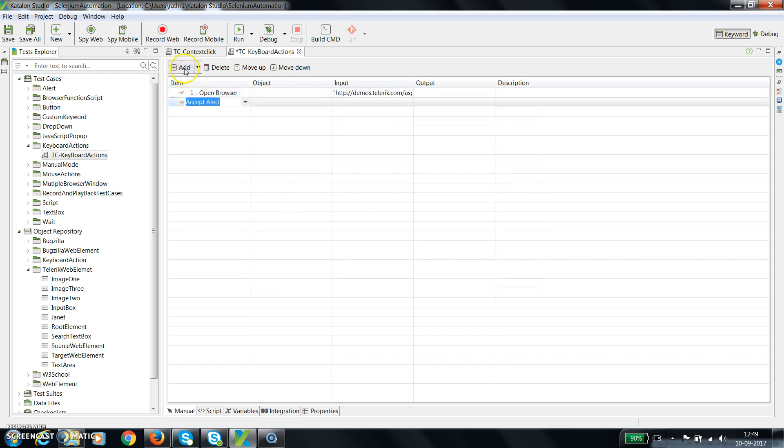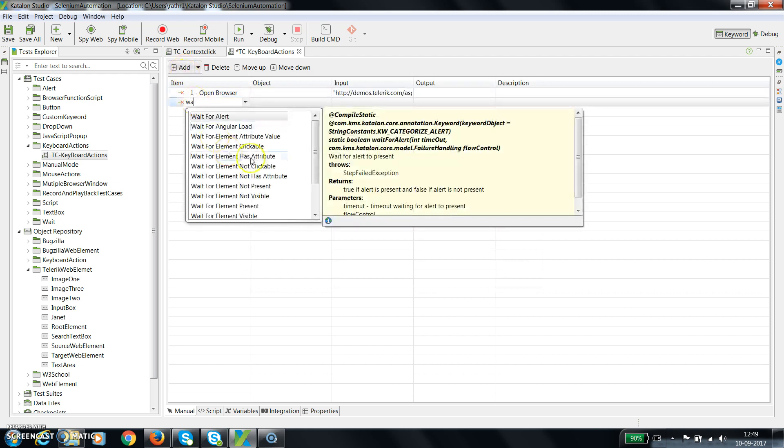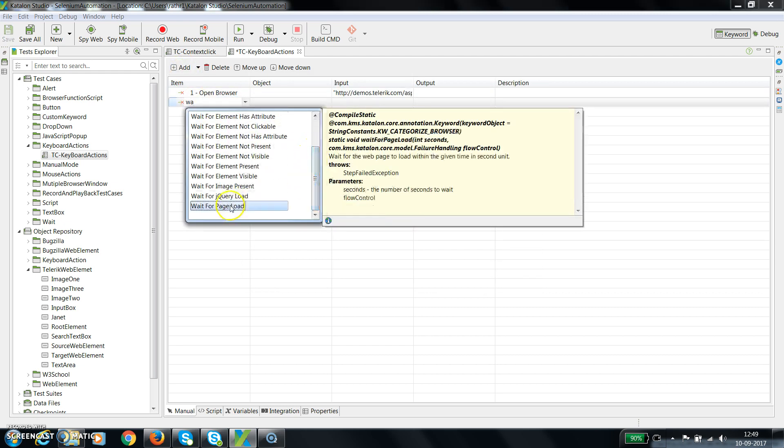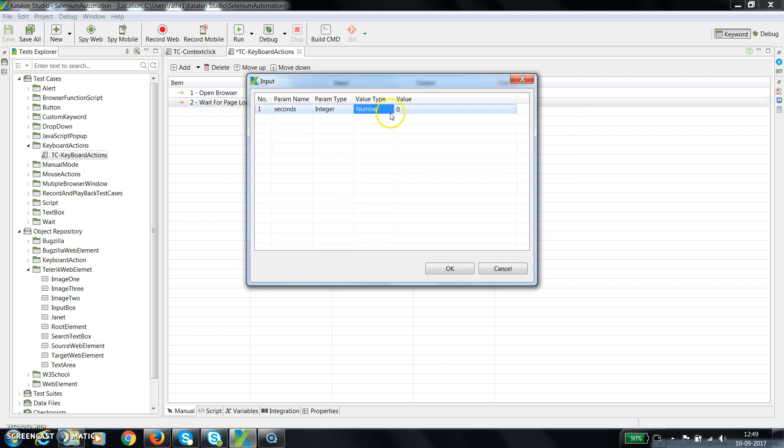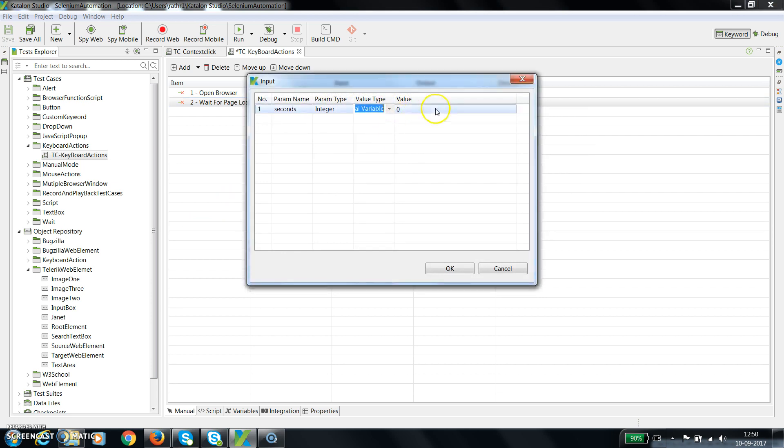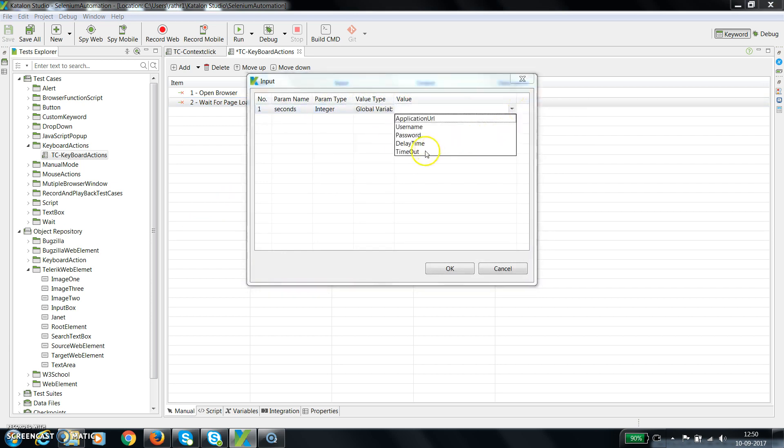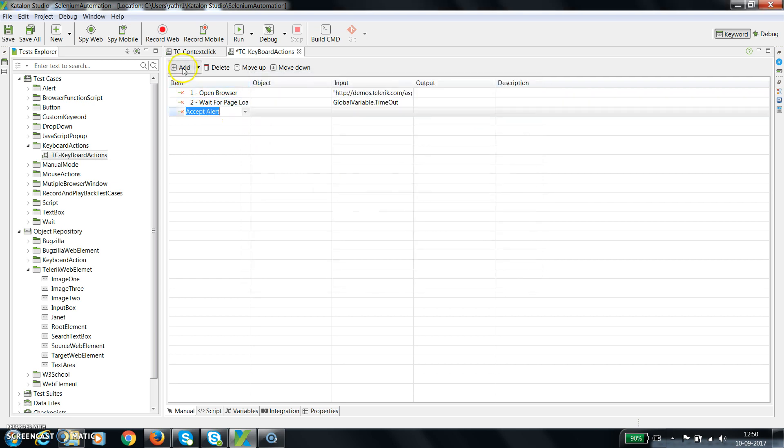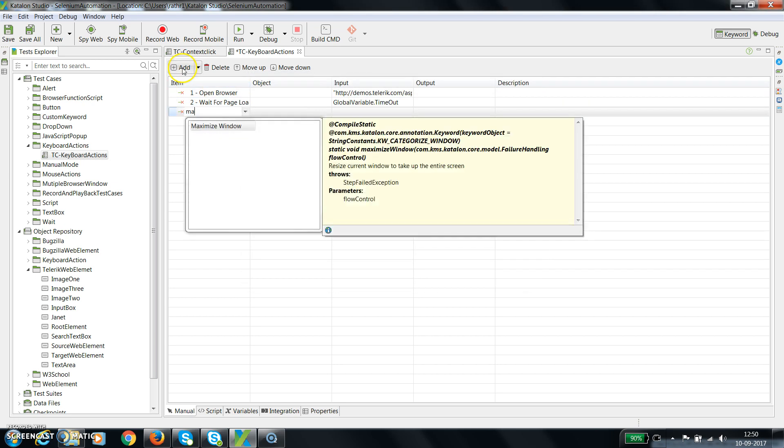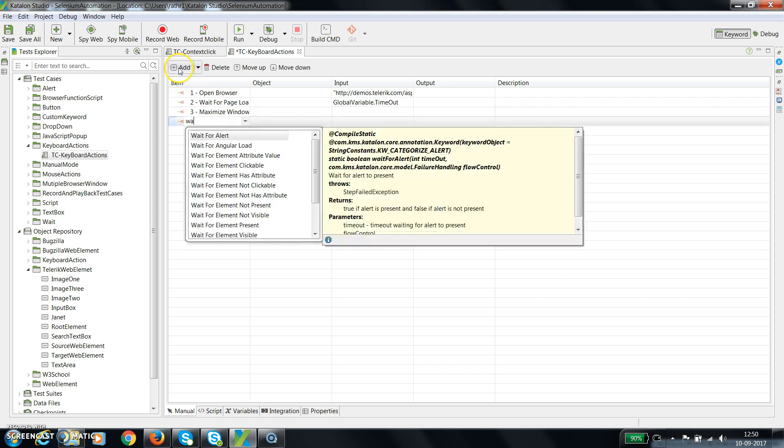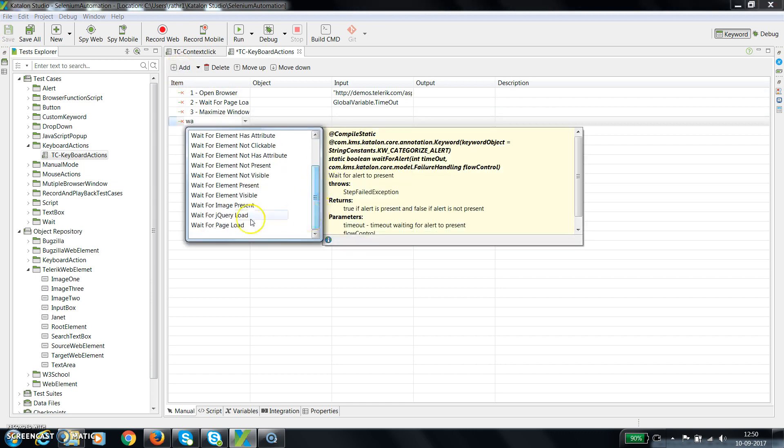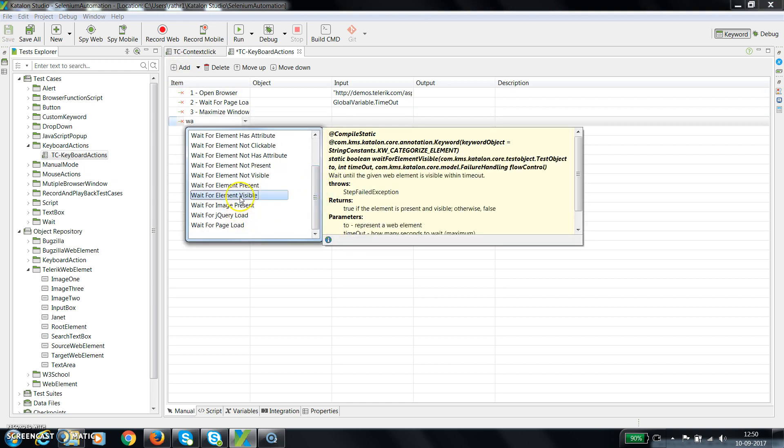Then wait for page to load, global variable and the timeout property, then maximize the browser window. After that, wait for the text area to be visible.